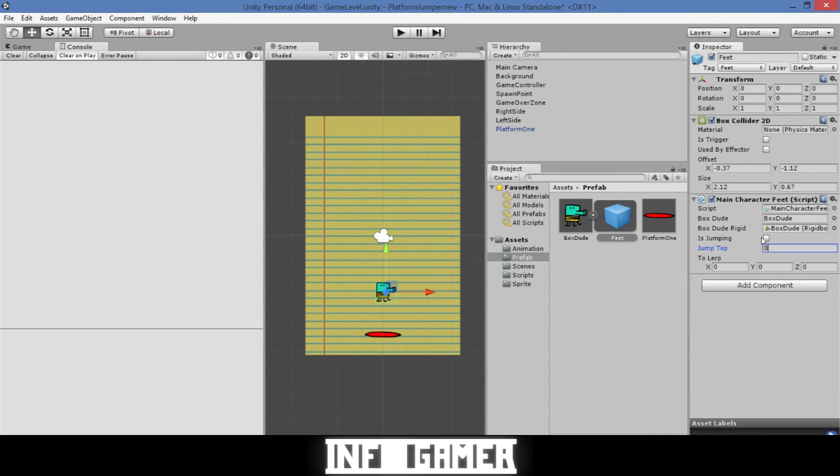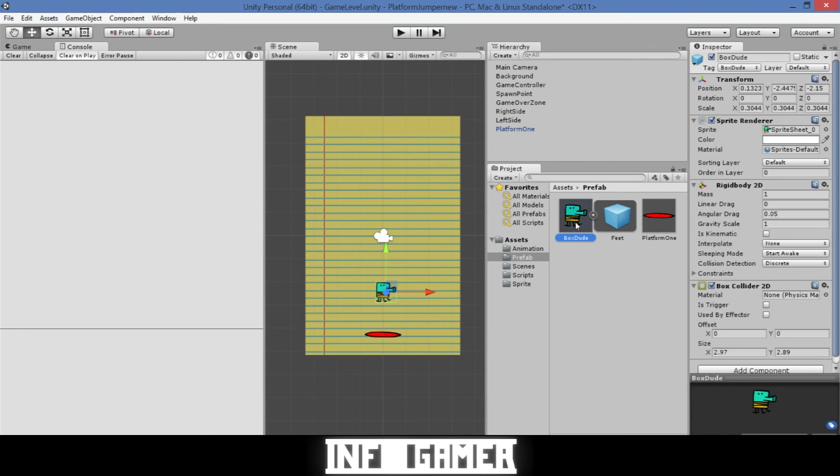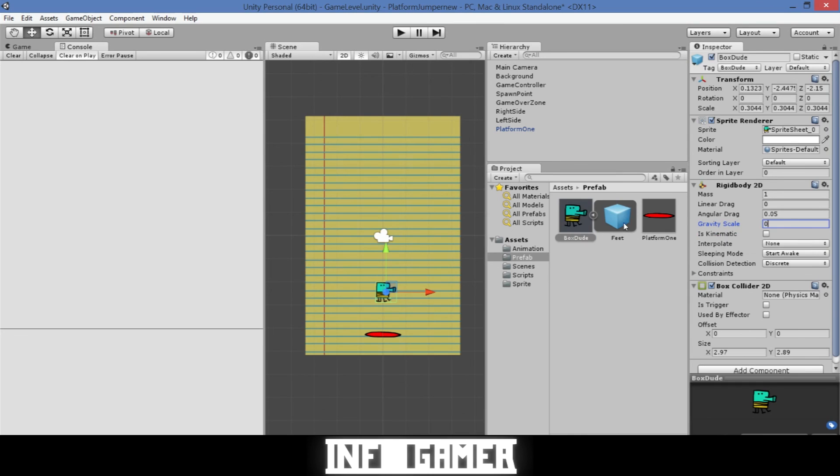Now for our boolean is jumping you can either have it true or false. If it's false then you need to make sure that you have gravity on and if it's true then you need to make sure that you turn gravity off. I'm going to set it as true and then I'm going to click on our box dude and set the gravity scale equal to zero. Then I'll go back and for the height of our jump I'll set it to one and that's all we need to set.